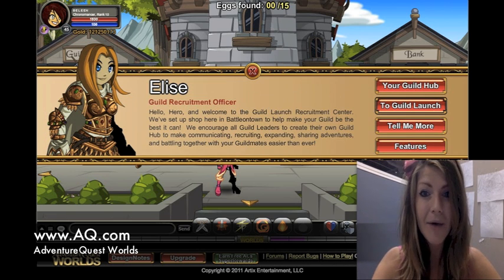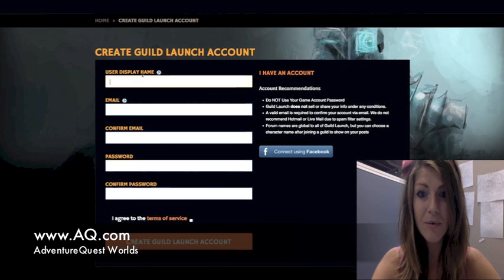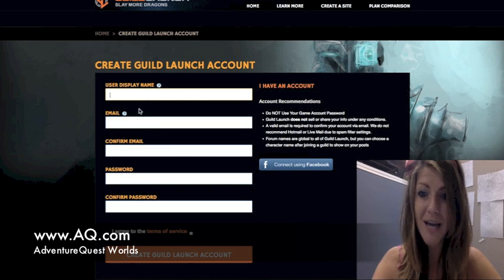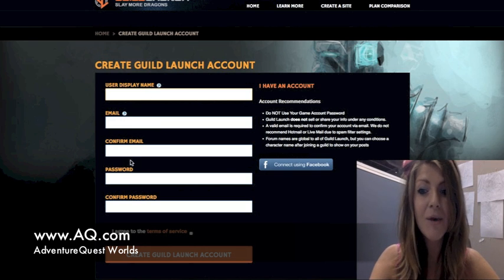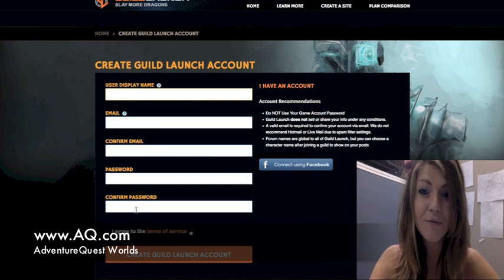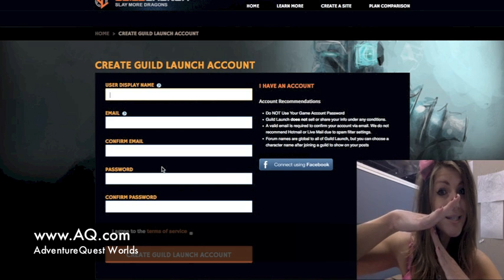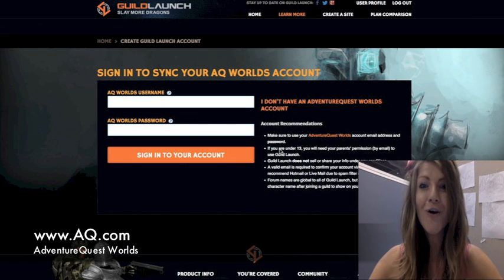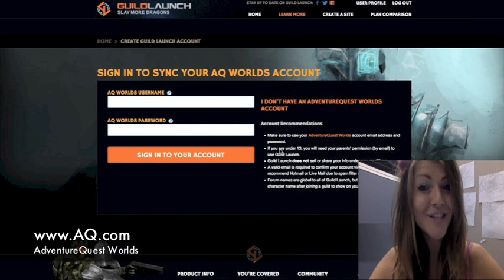So now let's go back to create a new Guild Launch account. Here you're just going to type in your user display name, email, confirm email, password, and confirm password. All right, now I've created my free Guild Launch account.